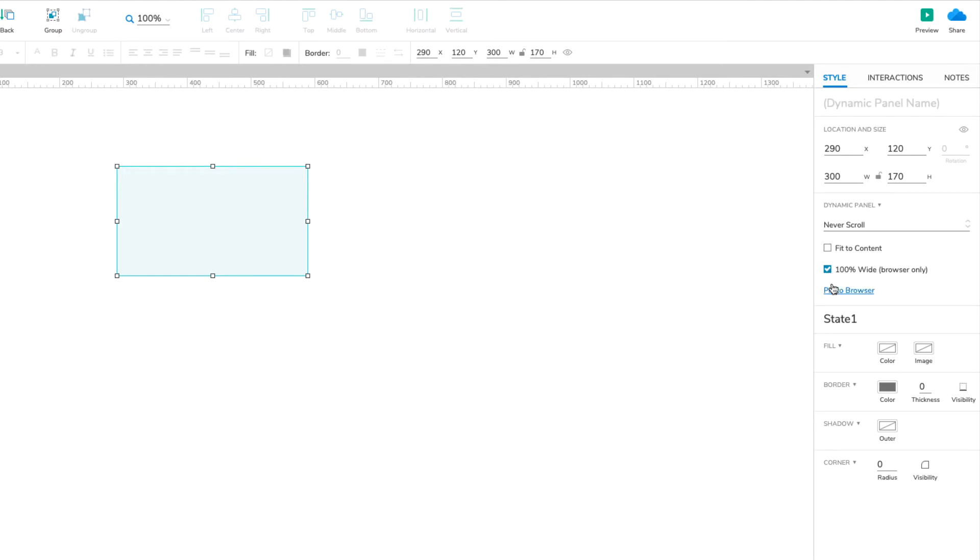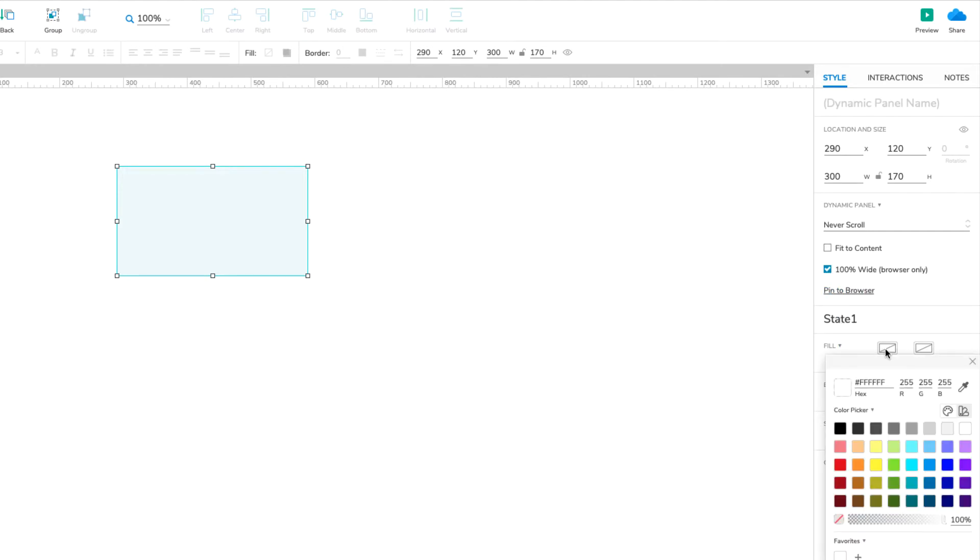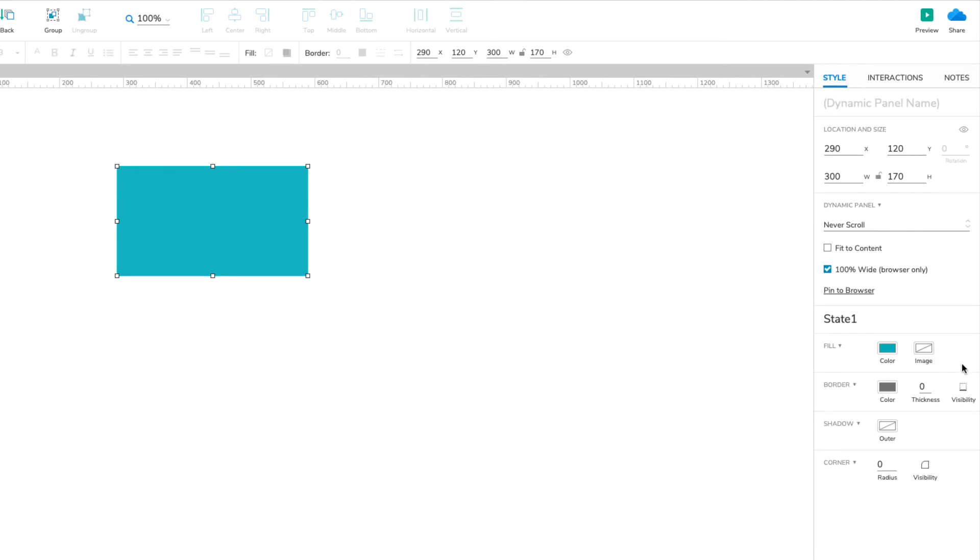Now we'll give the dynamic panel a fill color. Click the Color selector in the Fill section of the Style pane, and choose any color you'd like. Alternatively, you can use the Image selector to import an image file.